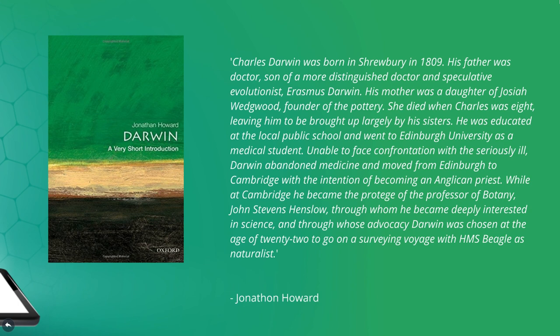He was educated at the local public school and went to Edinburgh University as a medical student. Unable to face confrontation with the seriously ill, Darwin abandoned medicine.